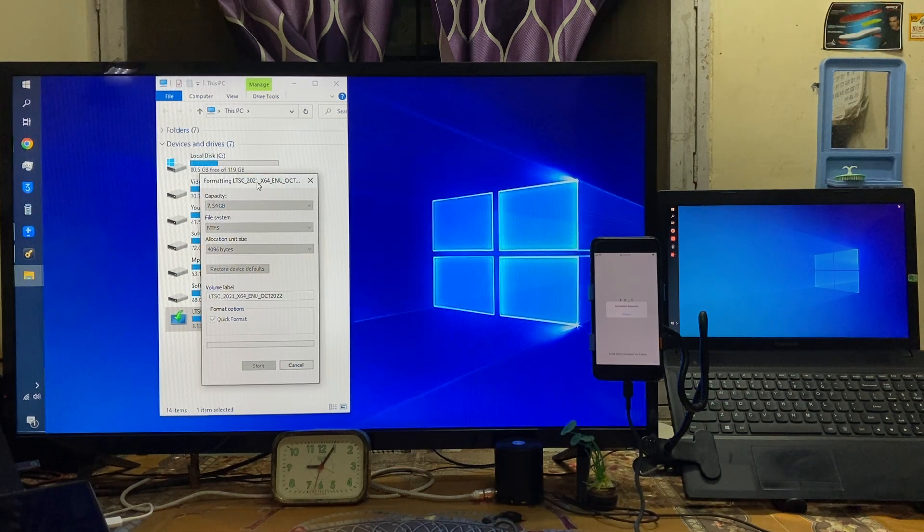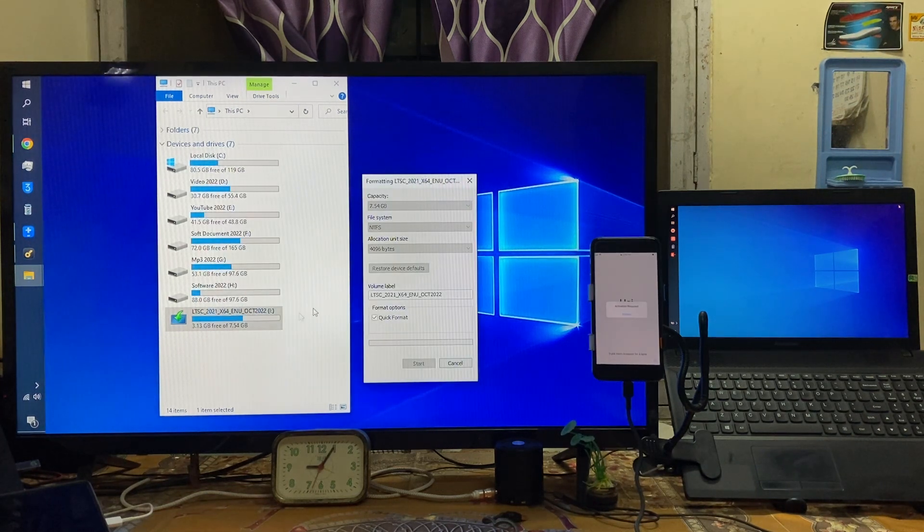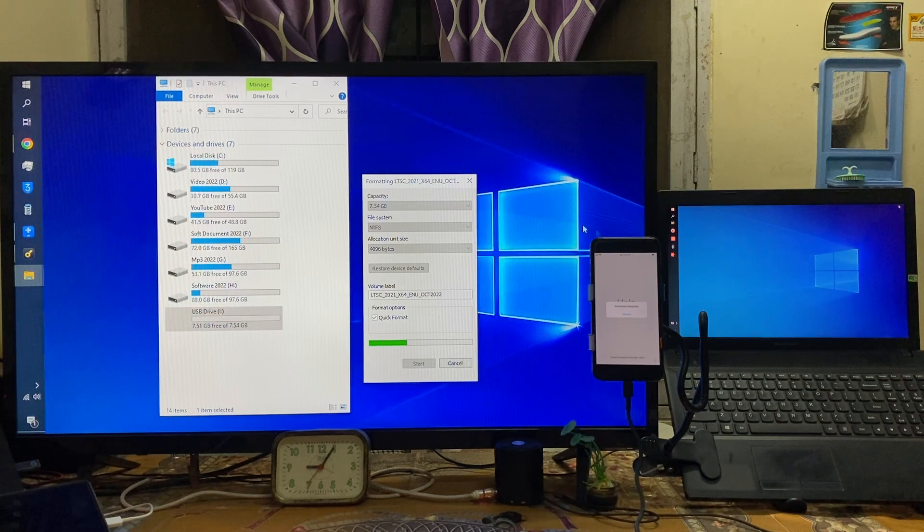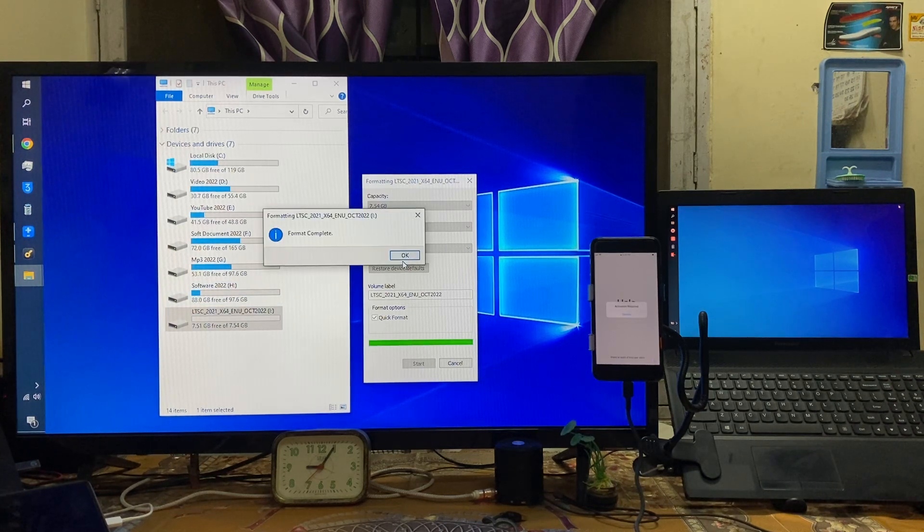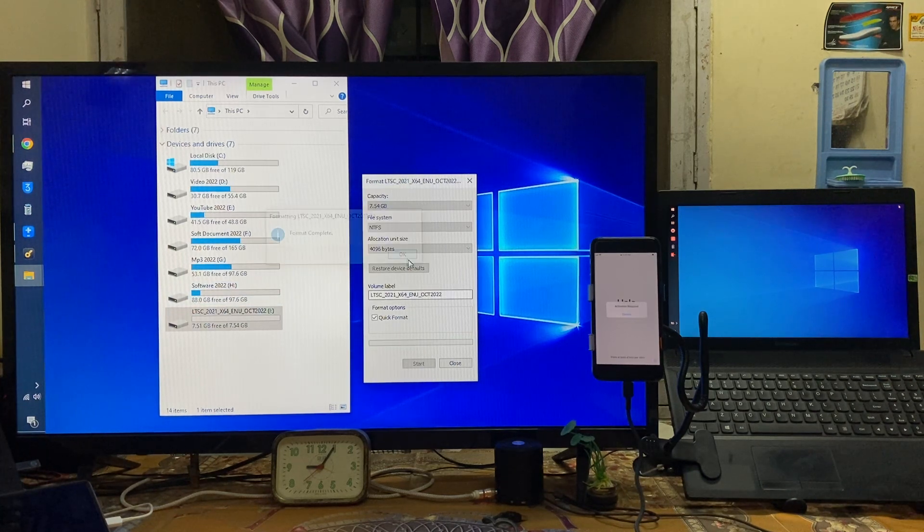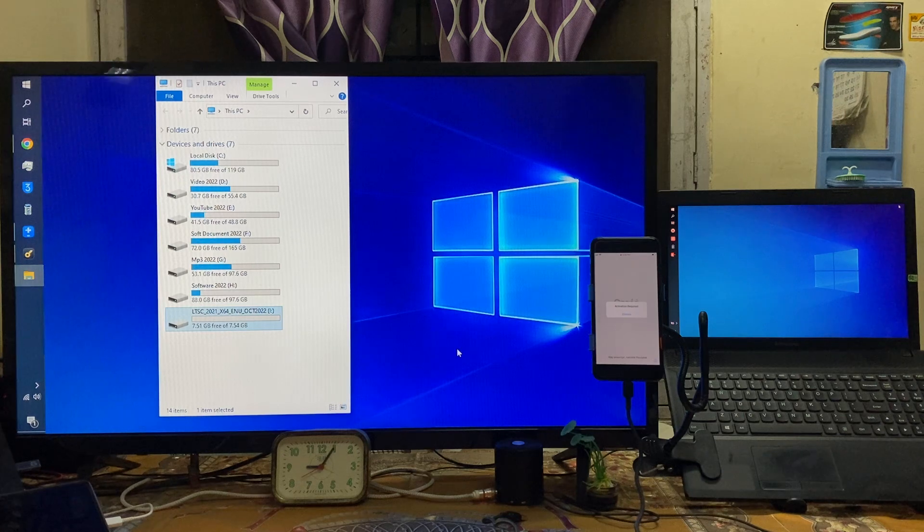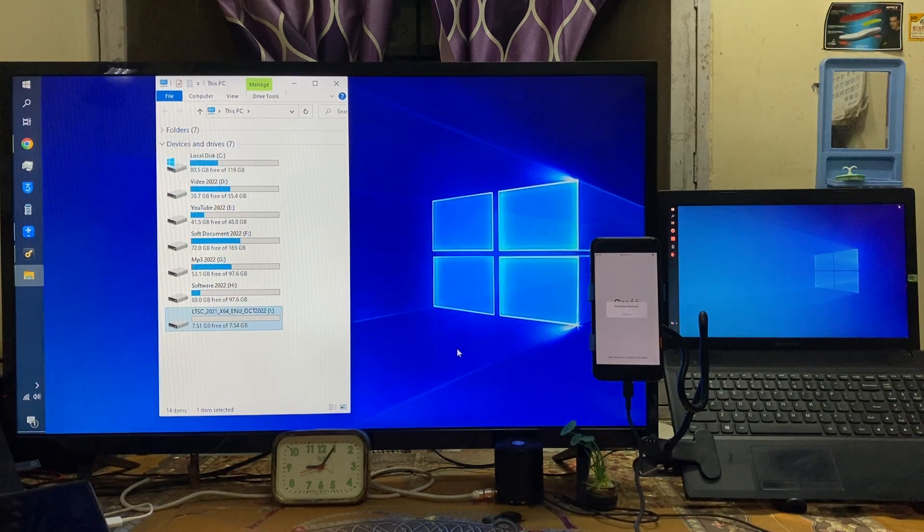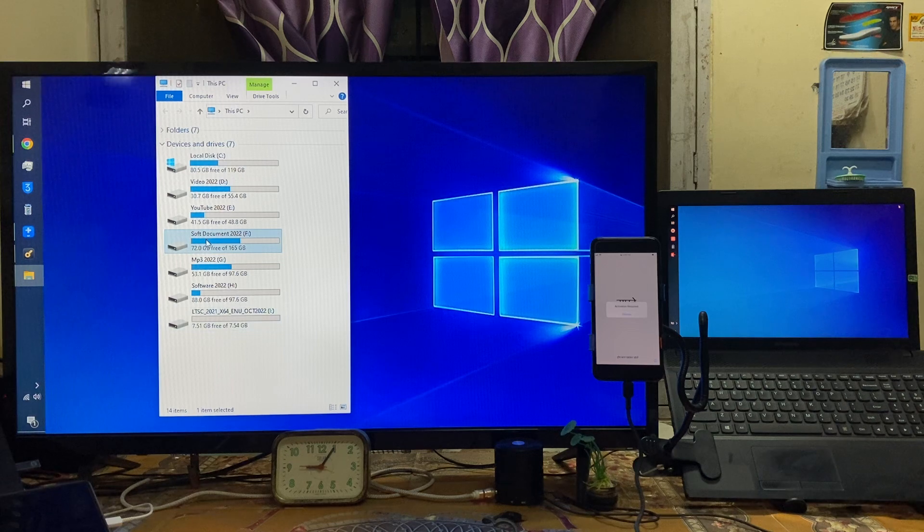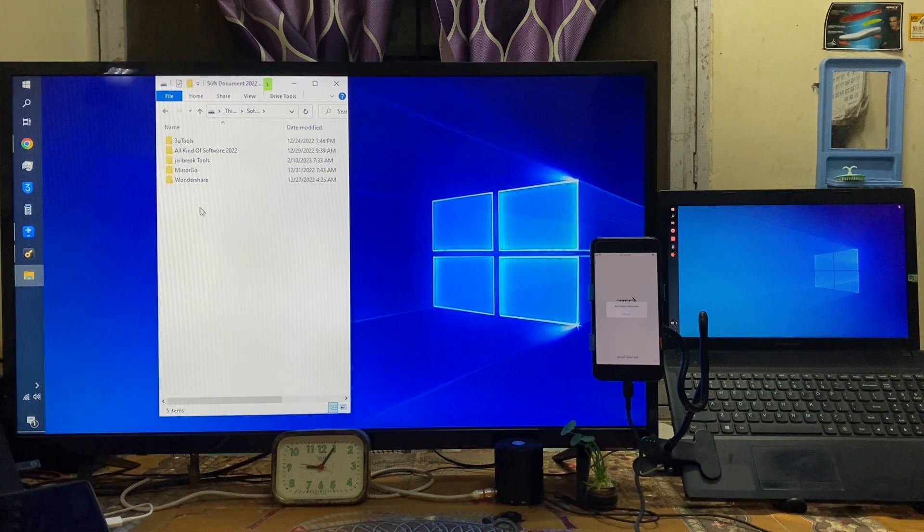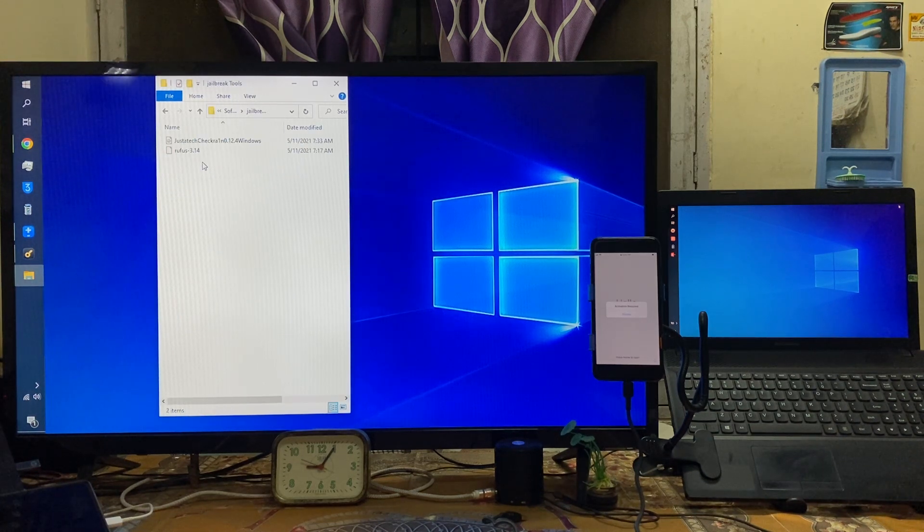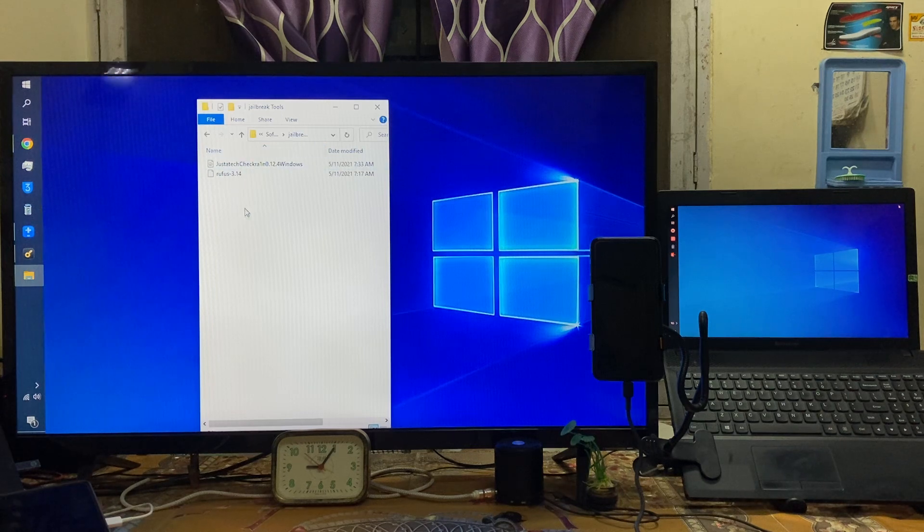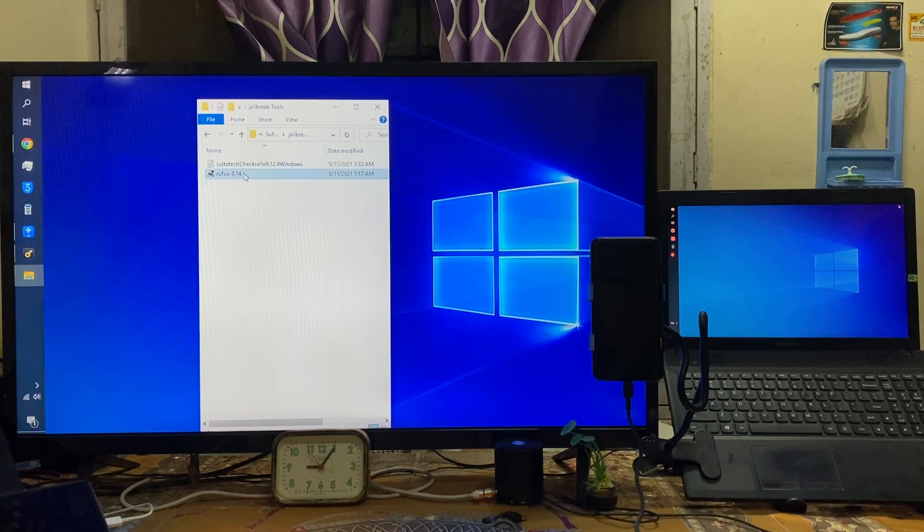On this drive especially I will generate one checkra1n USB flash pen drive. So for it guys now this tool link I will give you below the description box. The jailbreak tool. So now we have to open this one.